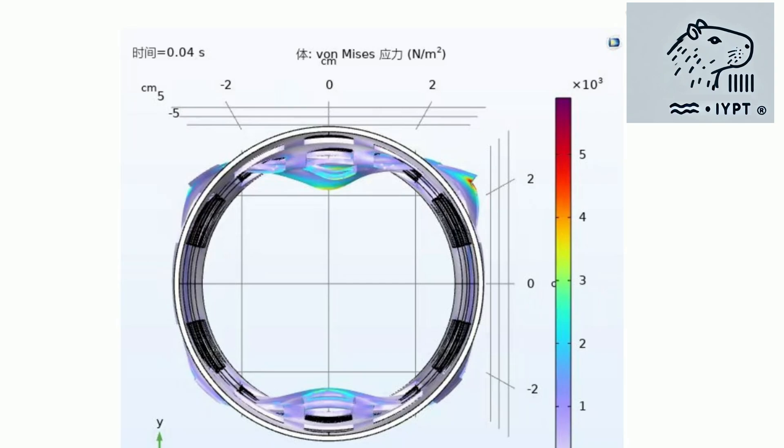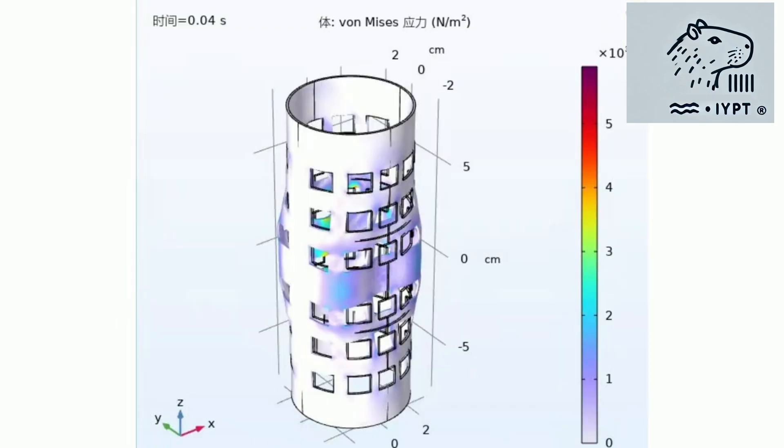These simulations demonstrate how changes in pressure or structural dimensions can drastically alter the muscle's behavior, giving you a clear understanding of the critical factors that make PAMS efficient and powerful.